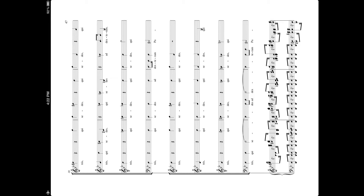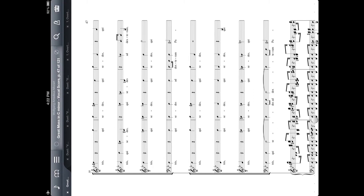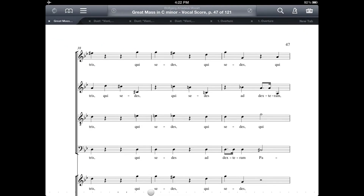I've got Fourscore up here on my iPad. It's in portrait mode right now, so I'm going to tap in the center to bring up the menu bar. And then I'm going to rotate my iPad into landscape mode.